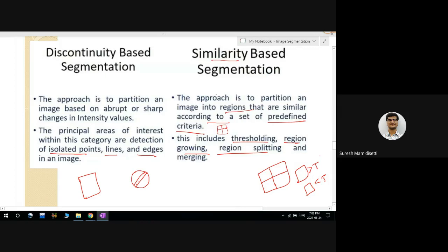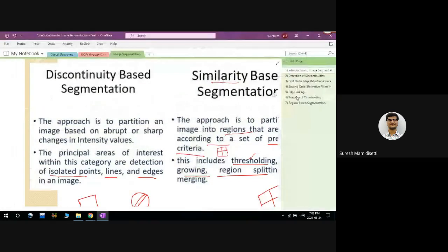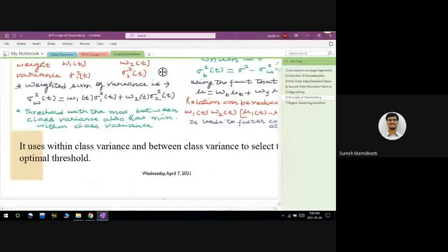In similarity-based segmentation, we have three important techniques: thresholding, region growing, and region splitting and merging. In our syllabus, we cover thresholding only, so we will discuss the principle of thresholding.